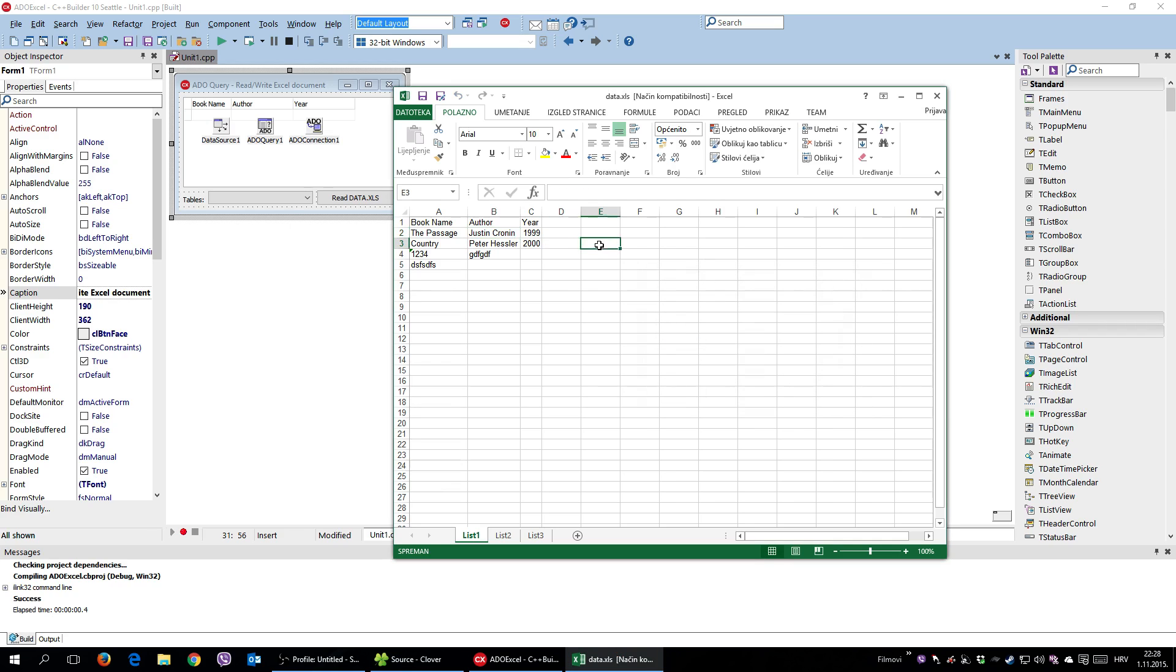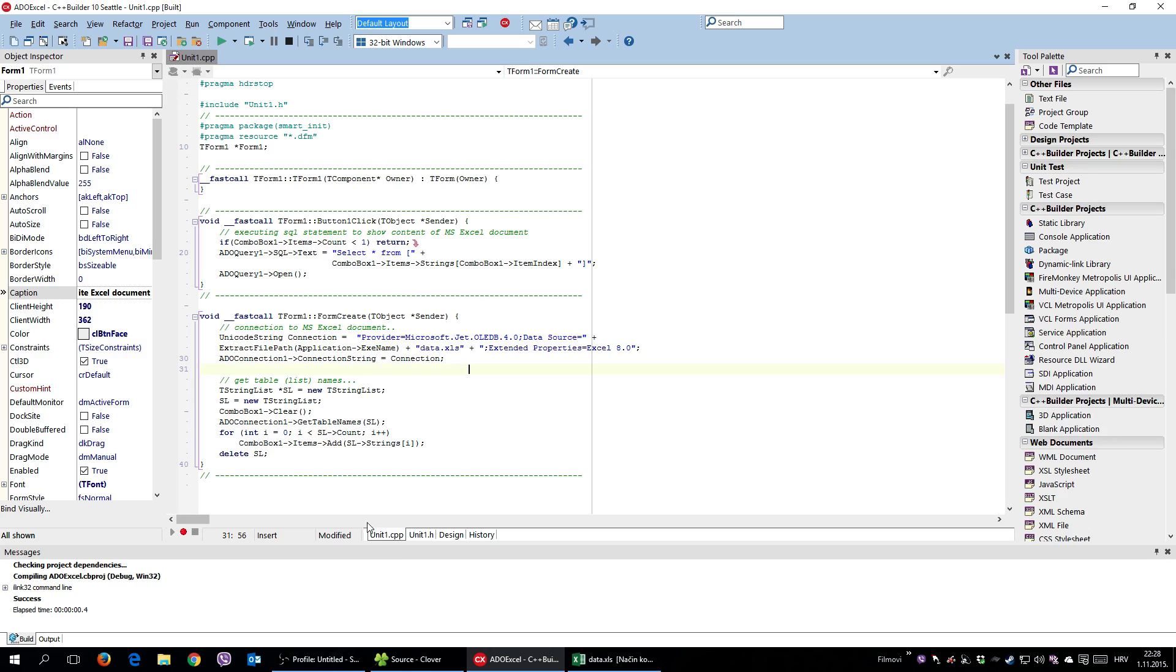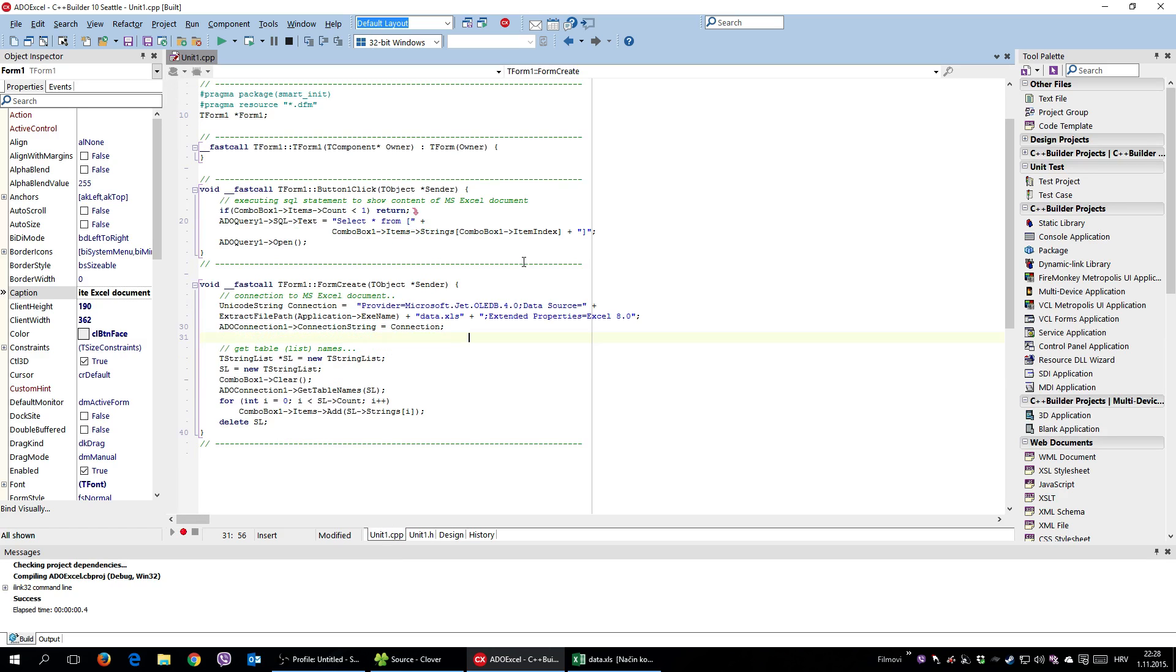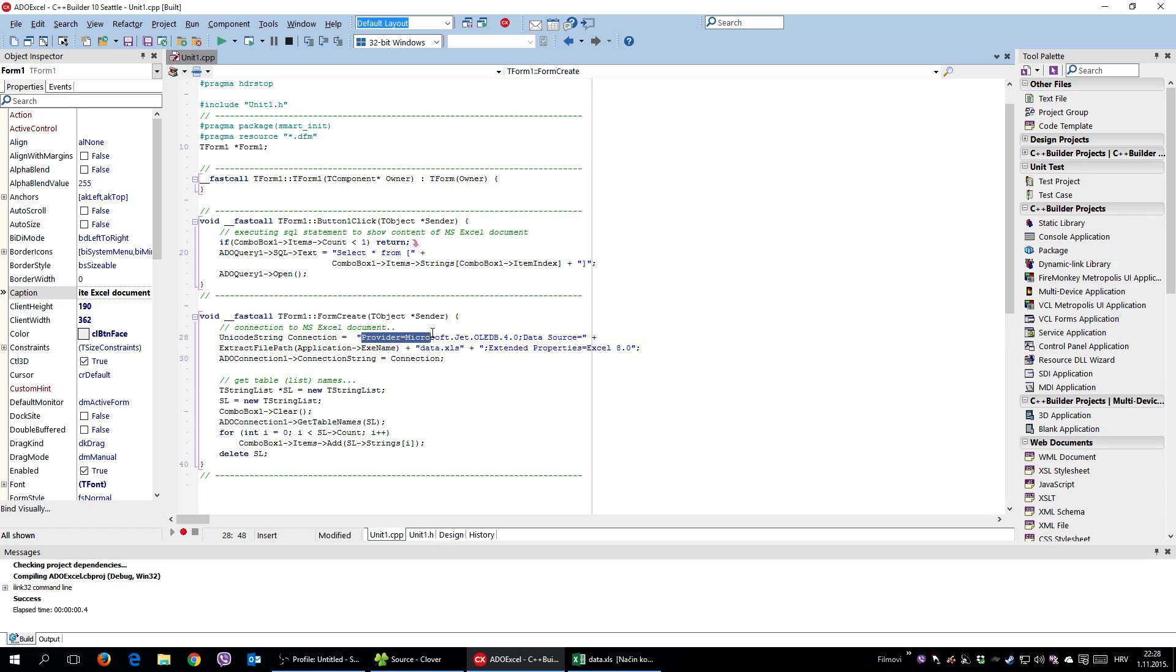How to do it? Well, let's see the CPP file. So this is the code required to do it. First of all, you need to specify the connection to a Microsoft Excel document. You will be using this provider.